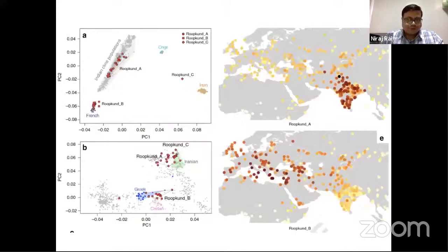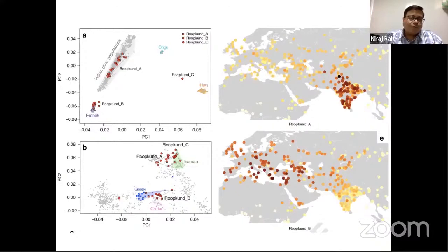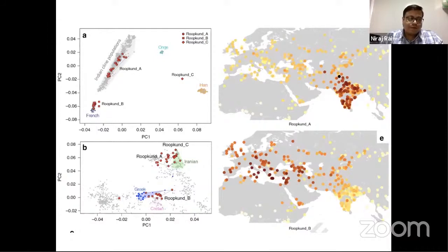We also analyzed stable isotopes and reconstructed their diet and origin. Carbon stable isotope can tell you the type of diet a person consumed over time. Oxygen isotope can tell you what kind of water a person consumed since childhood. Strontium isotope can tell you the migration history — because if a person is drinking water from the Ganga plain versus from south India, the strontium isotopic ratio from the tooth enamel will vary. These strontium isotope differences up to three decimal places can easily tell you the origin of a person.